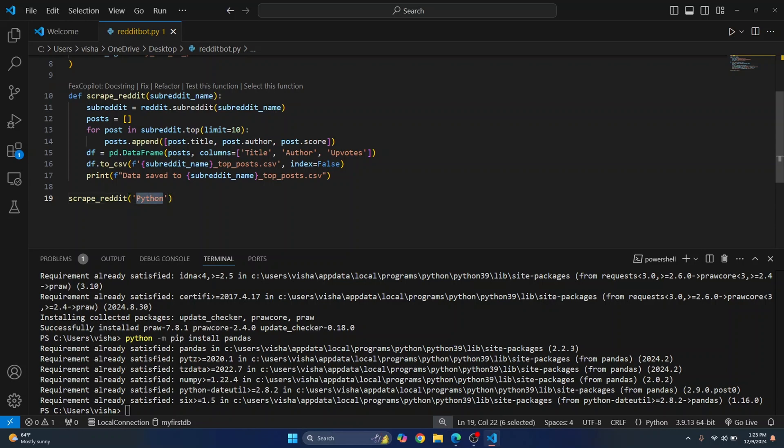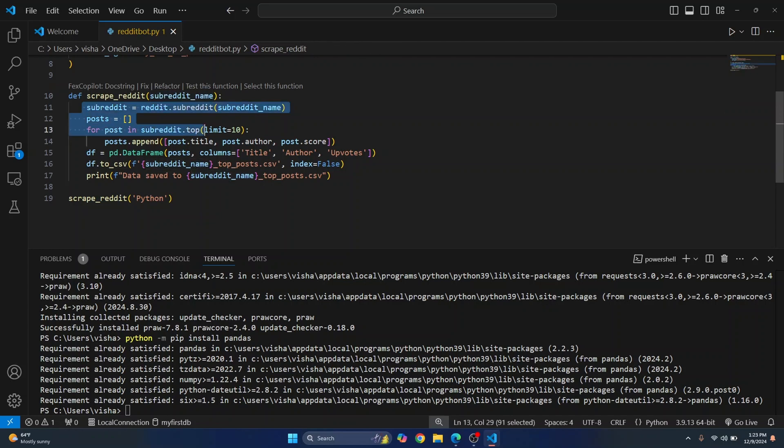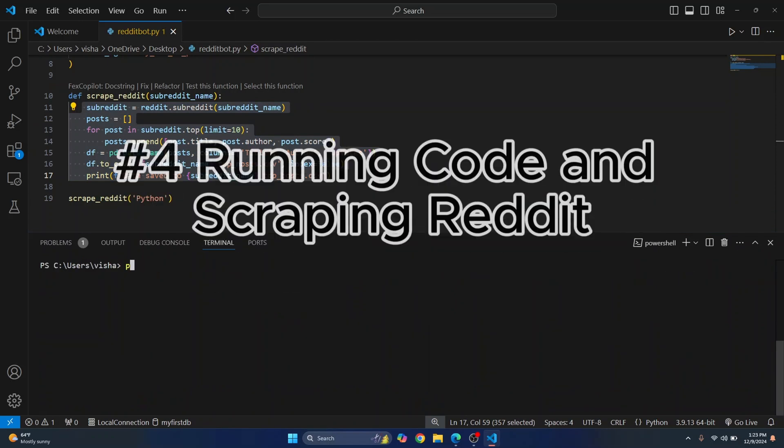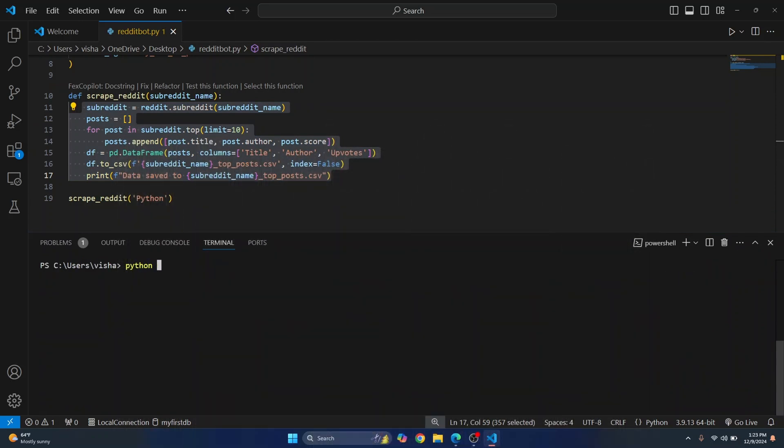Here python is passed and from python subreddit we'll get the top posts. So let's see if this works or not and let's run it.